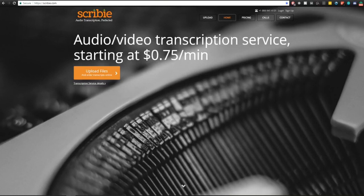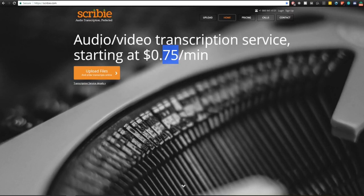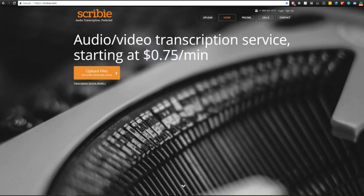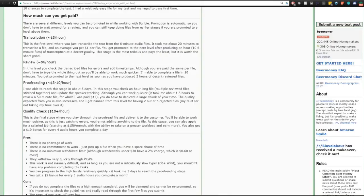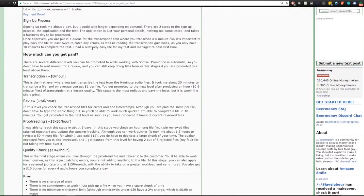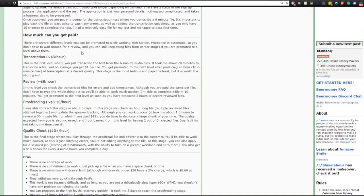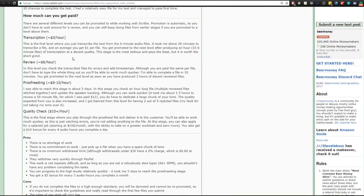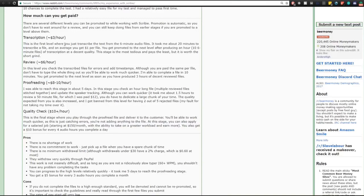The first one we're going to look at today is Scribie. As you can see here, audio voice transcription service starting at 75 cents per minute audio. This is for one minute of audio that you're transcribing. You have to pay 75 cents or this is from the view of someone that wants their file transcribed, so you're probably not going to make this much. I found this post right here, my experience with Scribie. There are four different levels here: transcription, review, proofreading, and quality checking. You start at transcription and then you have to work your way up to review and then proofreading.